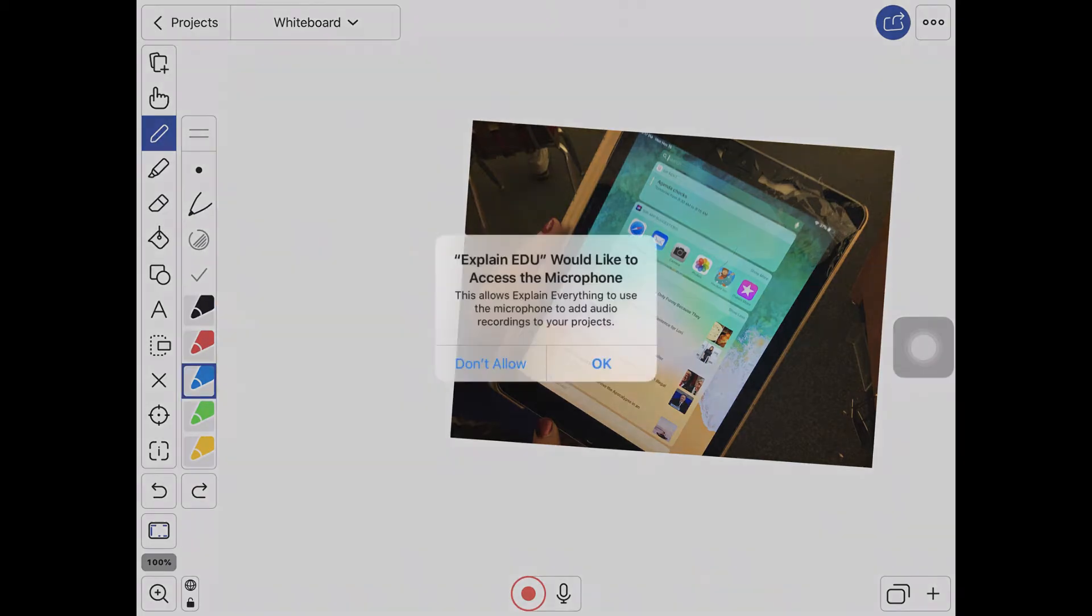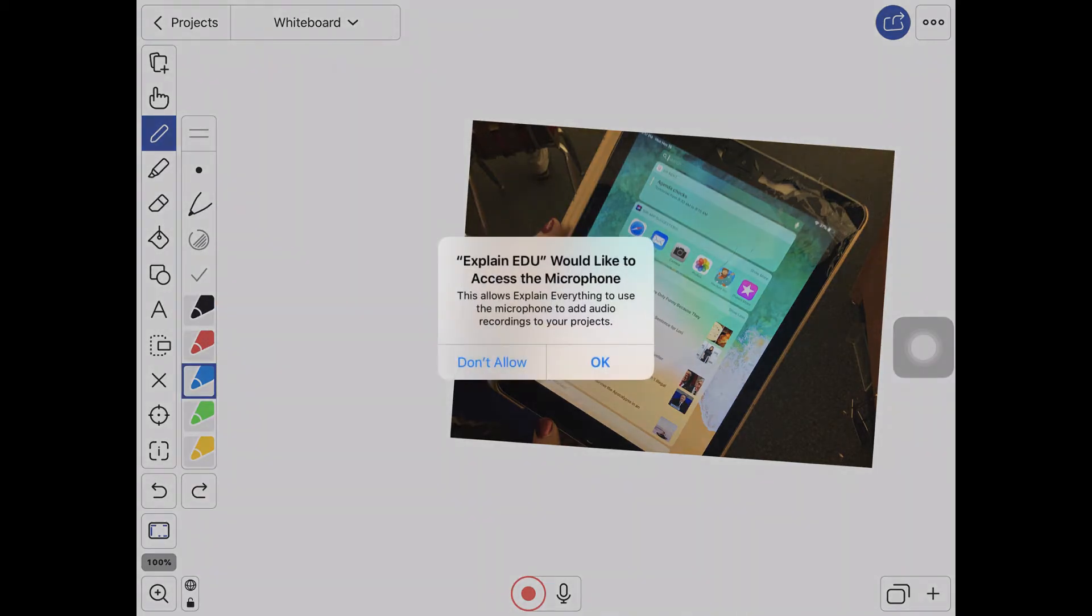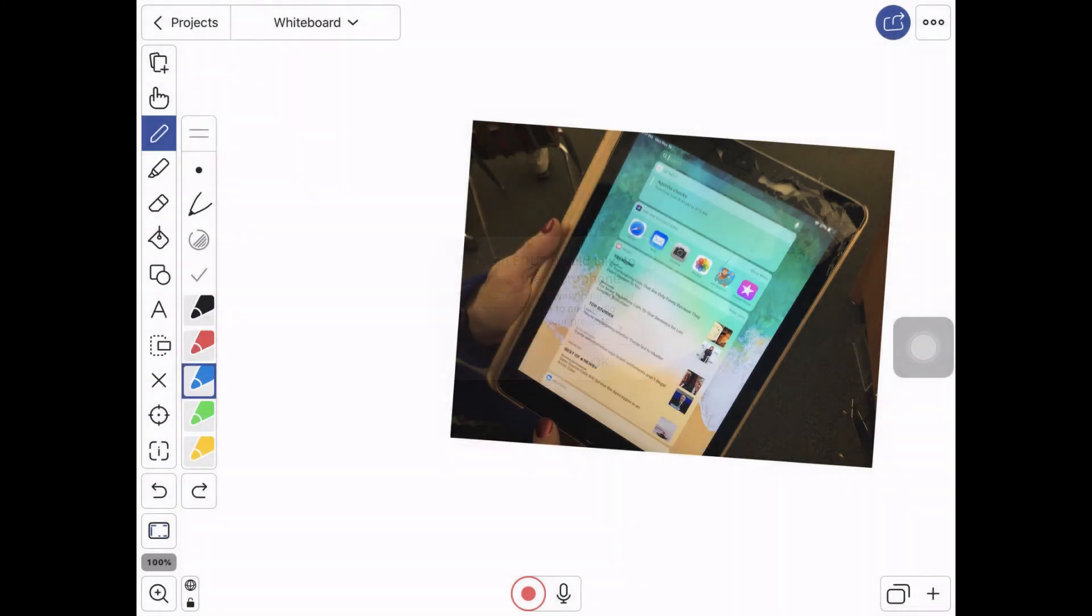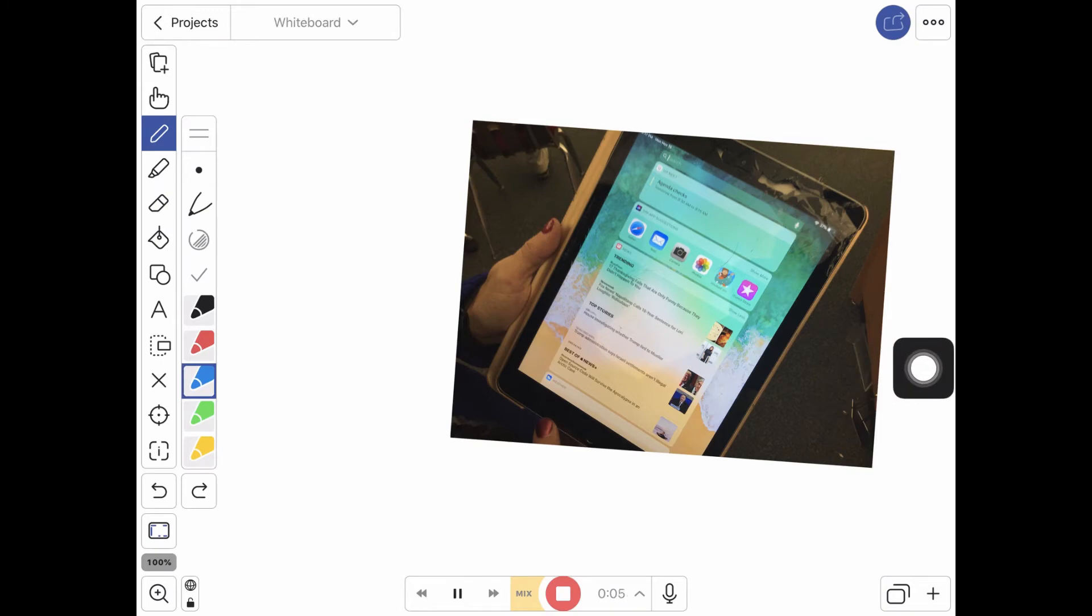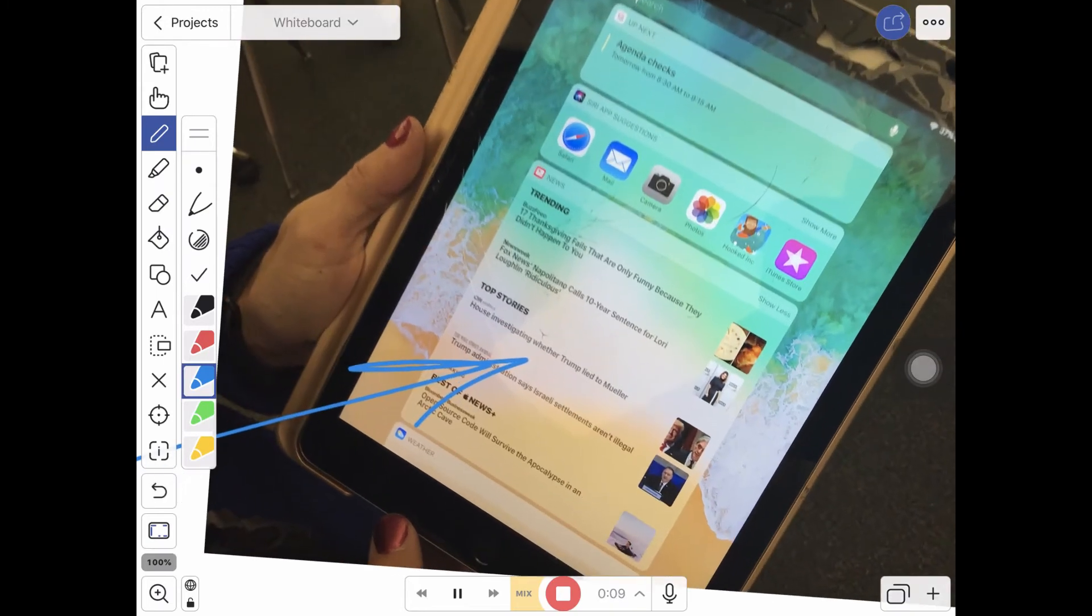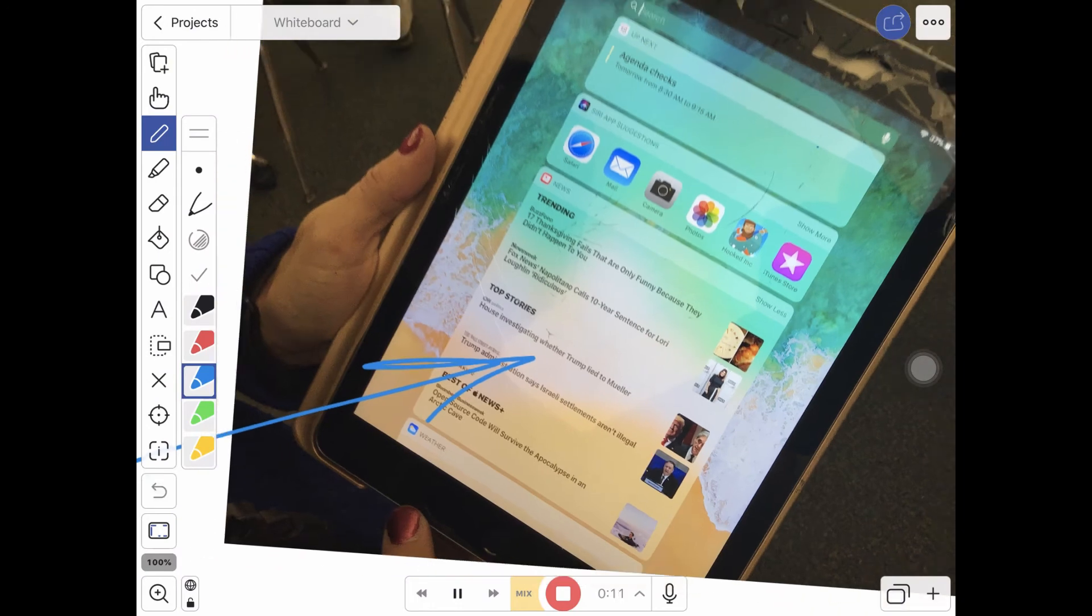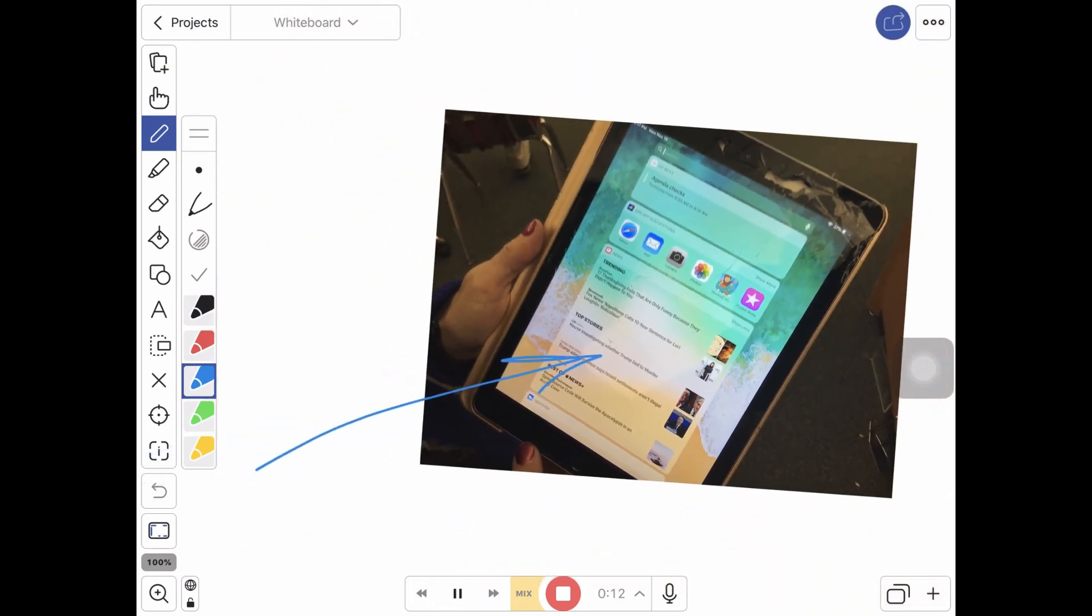So when you record it asks for access to the microphone and then it starts recording. It's counting down down here at the bottom. I can draw on the screen and I can say this is an iPad and I can even zoom in and it keeps the arrow locked to the same place.